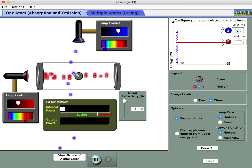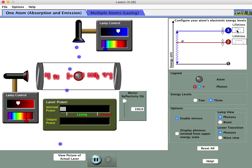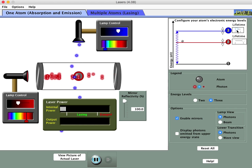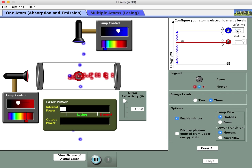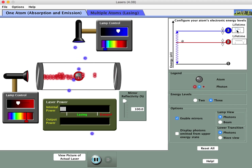The worksheet also asks what happens if you reverse it — tune the left-hand lamp to match the third energy gap and the flash lamp to match the second energy gap. We'll do that in a moment.